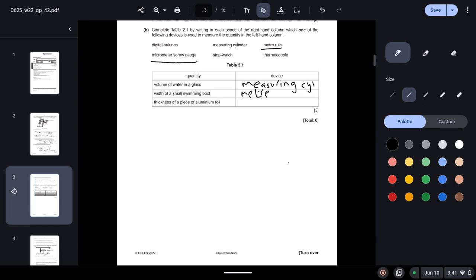Micrometer screw gauge is used for very small measurements like a thickness of a piece of aluminum foil. That will be used using micrometer screw gauge.